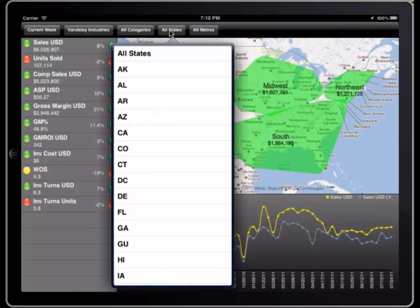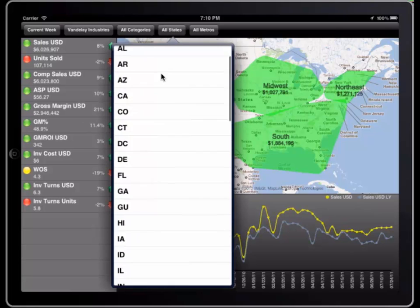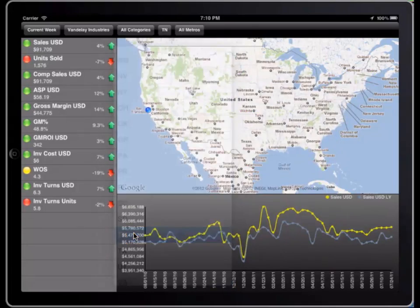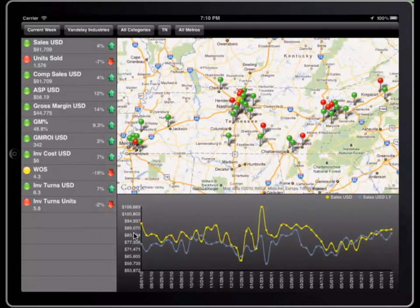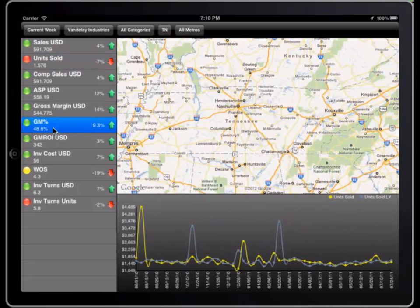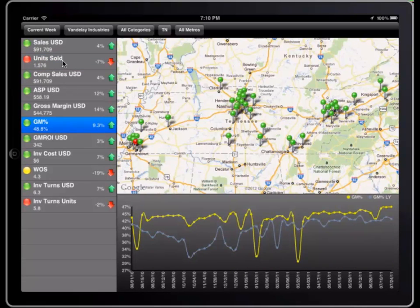So let me switch to Tennessee. Now I can see the location of each store in Tennessee on the map, and the pin color indicates whether that store's performance for the metric I choose is acceptable or not. And again, here I can choose different metrics, and all of the other visualizations are updated.